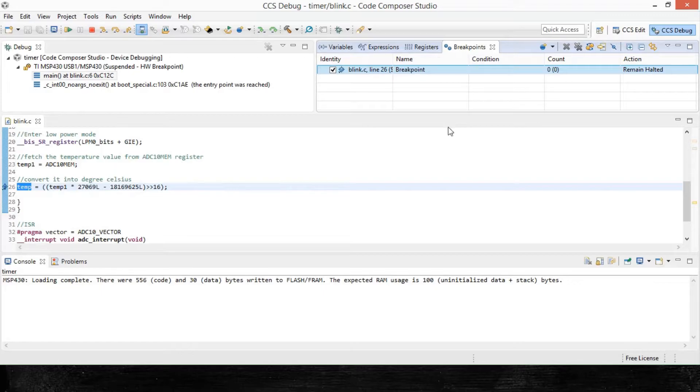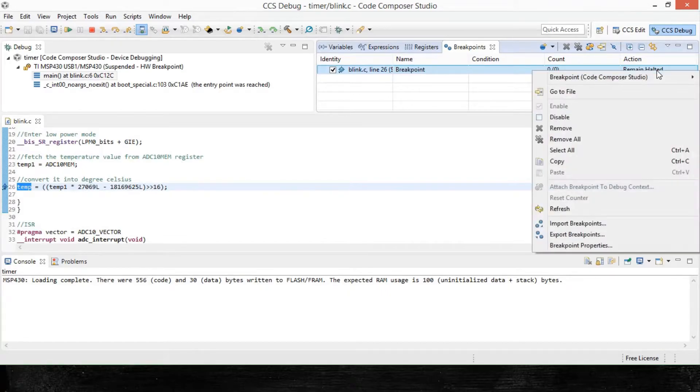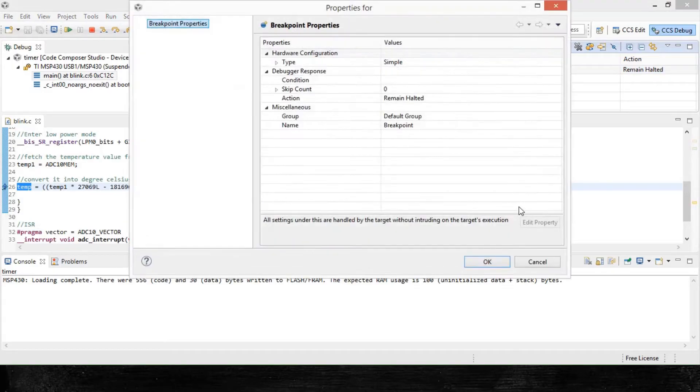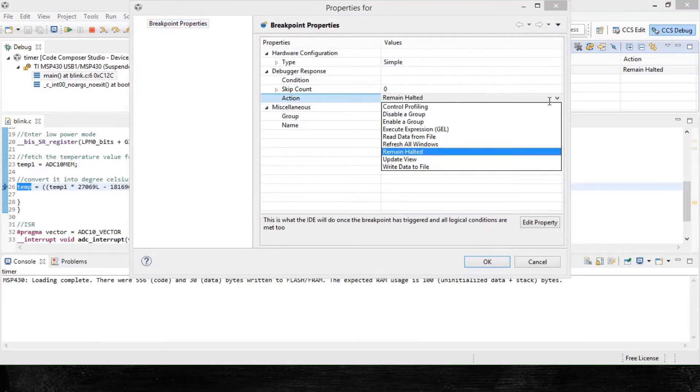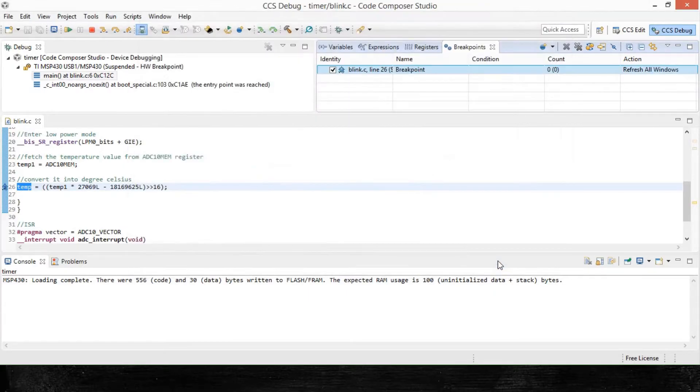Now right click on the breakpoint itself and select breakpoint properties, and change the action property, which is remain halted at this time, to refresh all windows. This will ensure that the data of temp variable is displayed continuously without any halt.